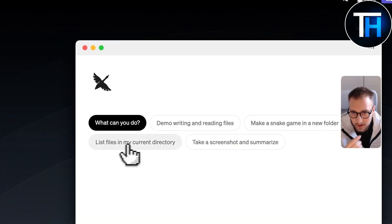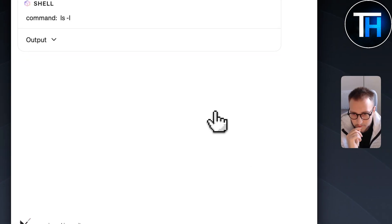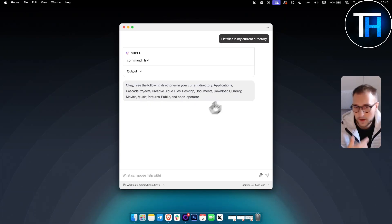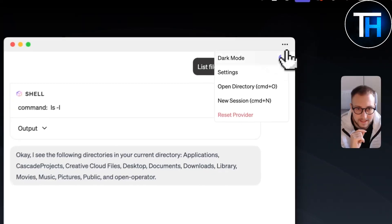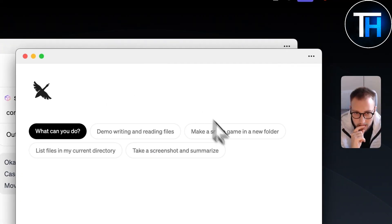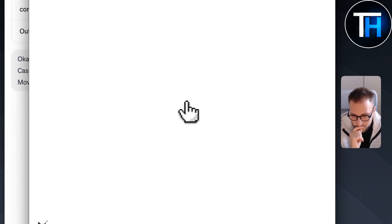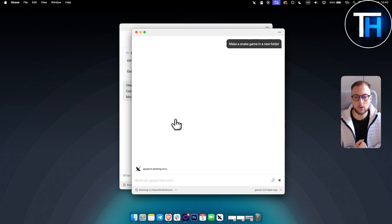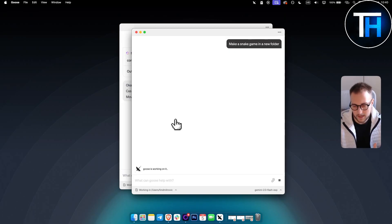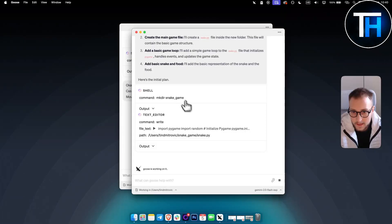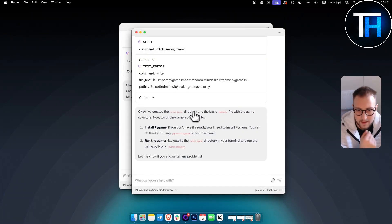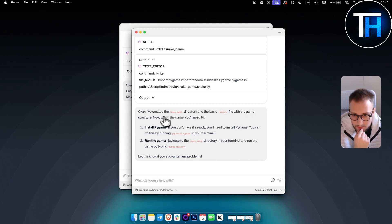Let's try: 'List files in my current directory.' Goose responds listing the directories: Applications, Cascade Projects, Creative Cloud Files, Desktop, and more. Now let's start a new session and try: 'Make a snake game in a new folder.' I'm still using the Google API. You can see it's working on it — it created a snake game directory and a basic snake file with the game structure.